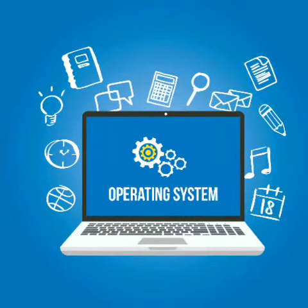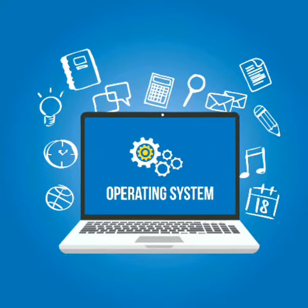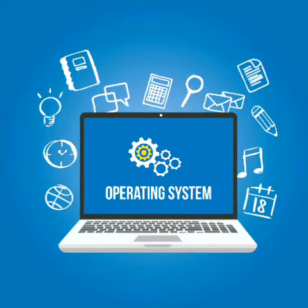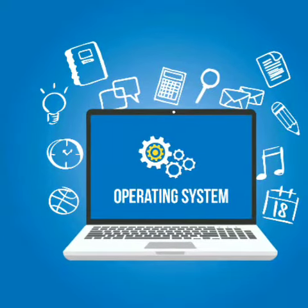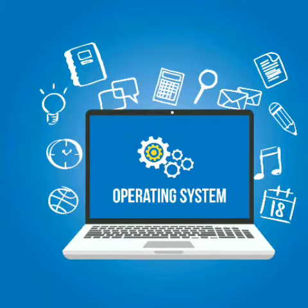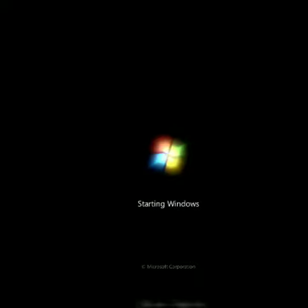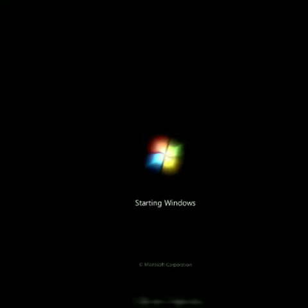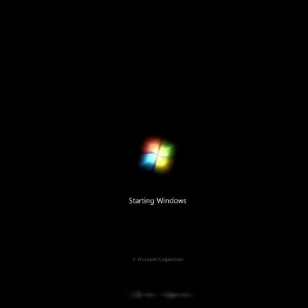It is a system that carries out all the tasks of a computer system. Without an operating system a computer cannot work. Now we need to understand the meaning of booting. Booting is the process of powering on a computer and getting into the operating system.